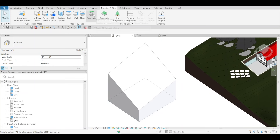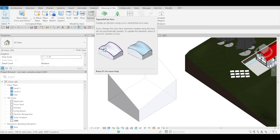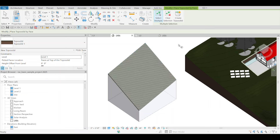You do have that option here — Topo solid by face. You can select that, select the face of the mass, create the Topo solid, and there you go.